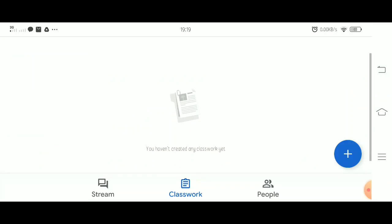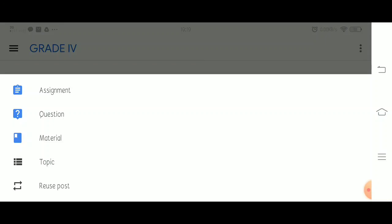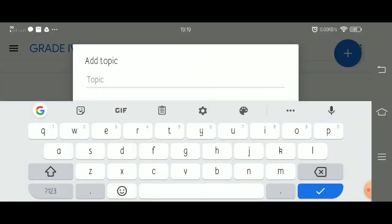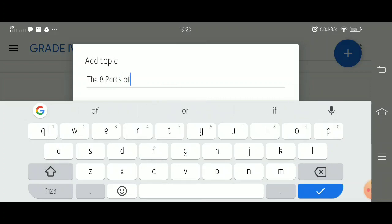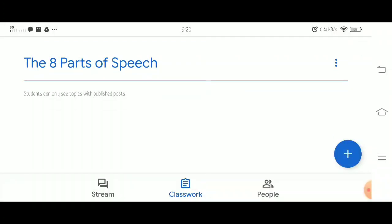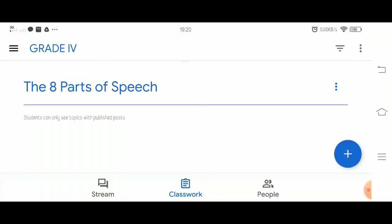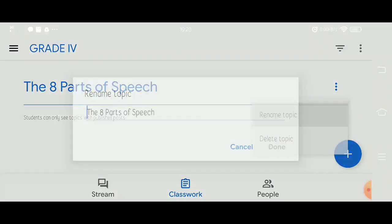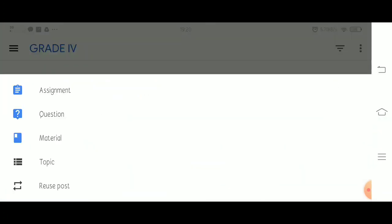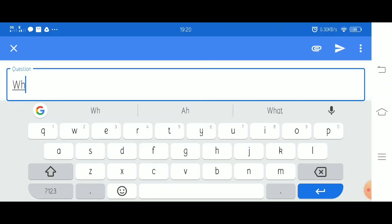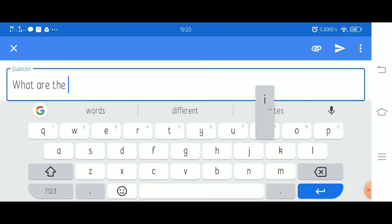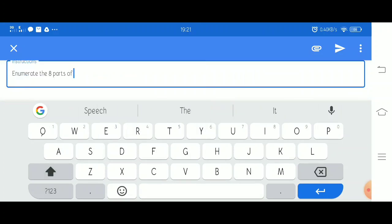Now let's go to classwork. Let's add a topic of the activities that you're going to let them answer. So for example, your topic is the eight parts of speech. If you're going to click the three dots on the right side, there are two options: either you can rename the topic or delete the topic.